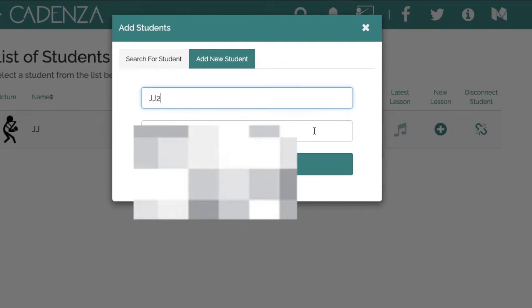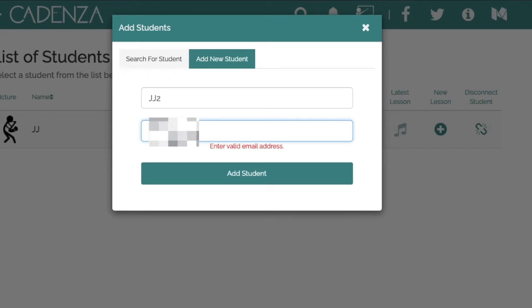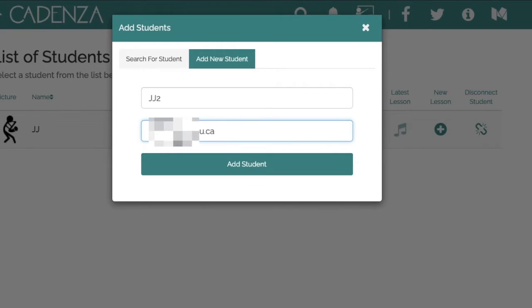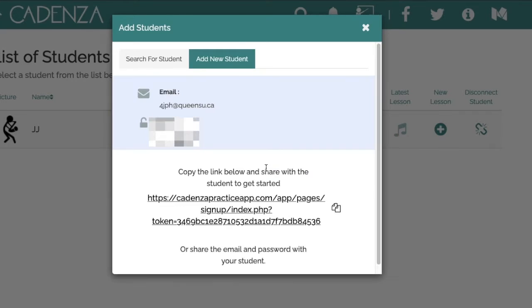It is important to note that each student signing up to Condensa needs a unique email address. For example, if three siblings all want to sign up to Condensa, we will need three unique email addresses for each student.